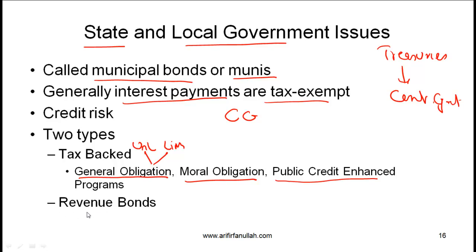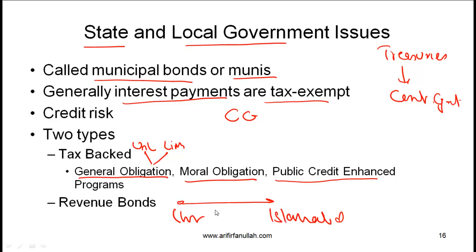Revenue bonds to a large extent are like corporate bonds. Let's say that your state government is building a highway from Lahore to Islamabad. The bonds raised for this project are called revenue bonds because the revenue generated — through tolls that people pay when they travel — is then used to pay off the bond investors.